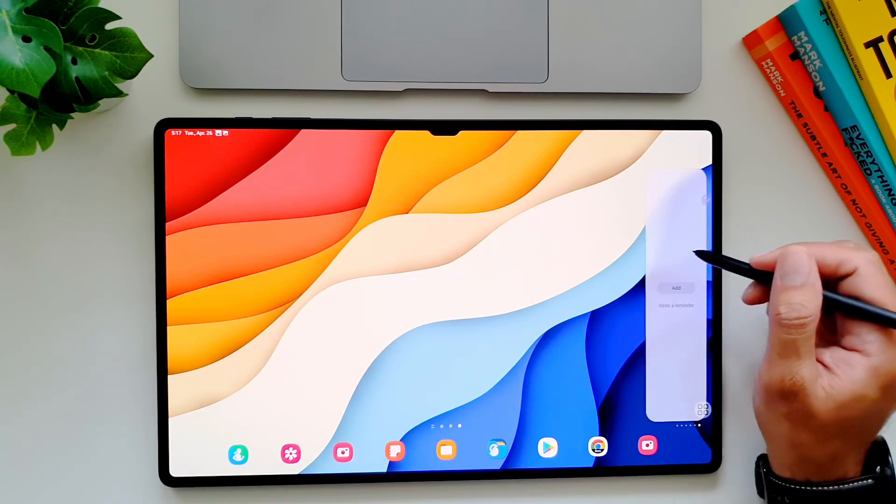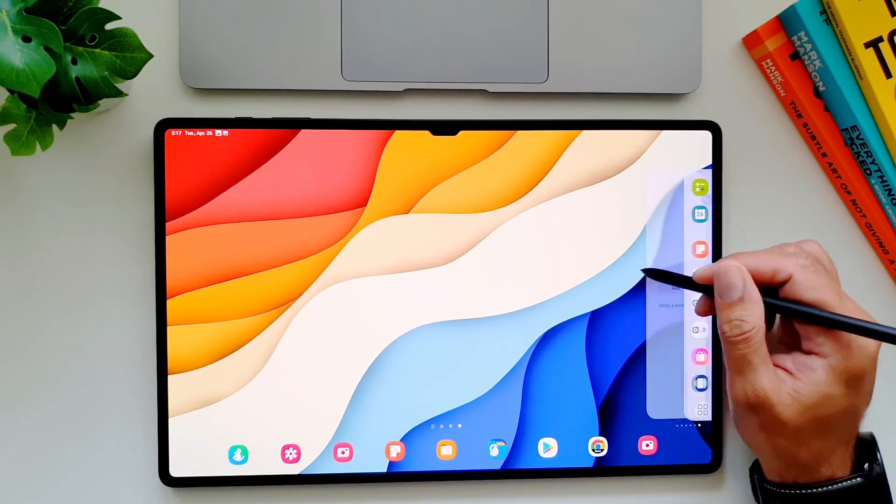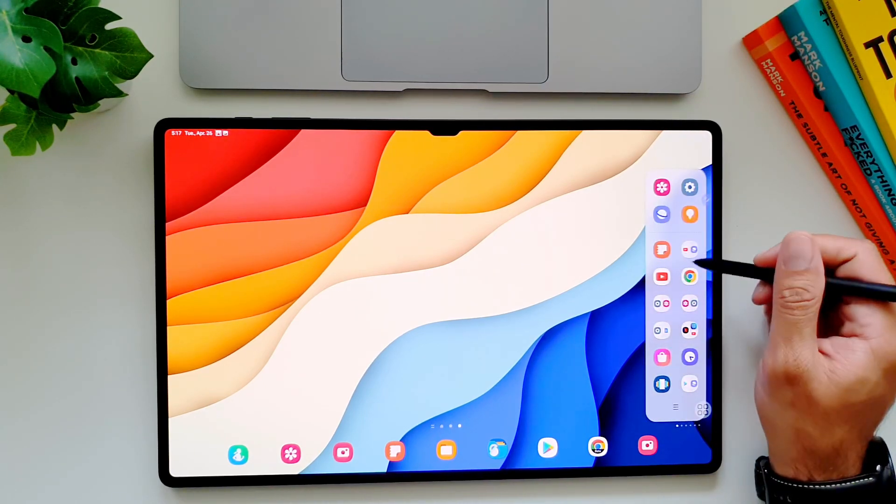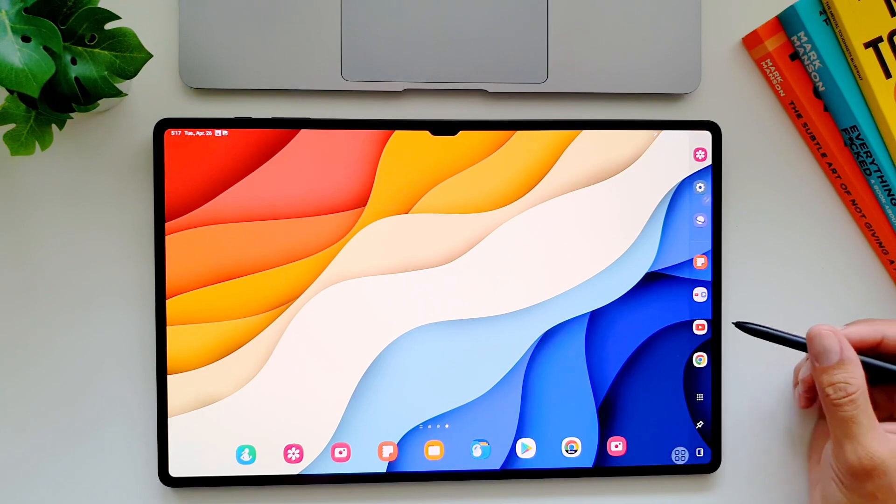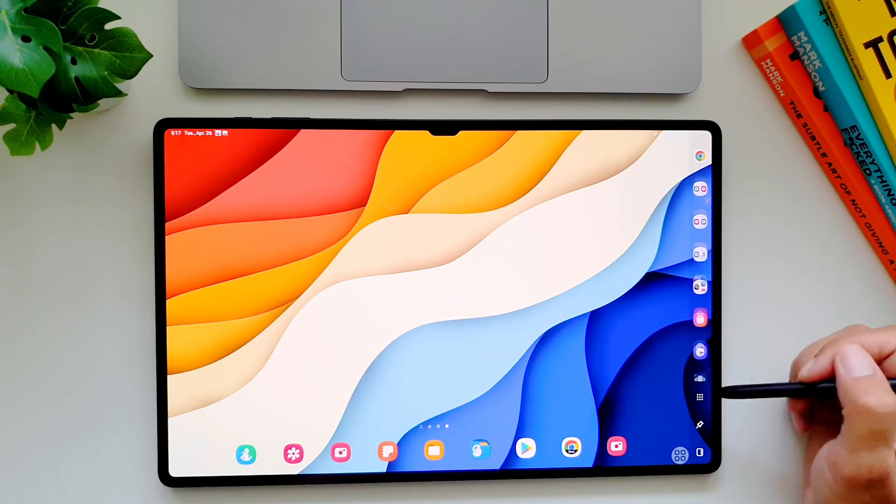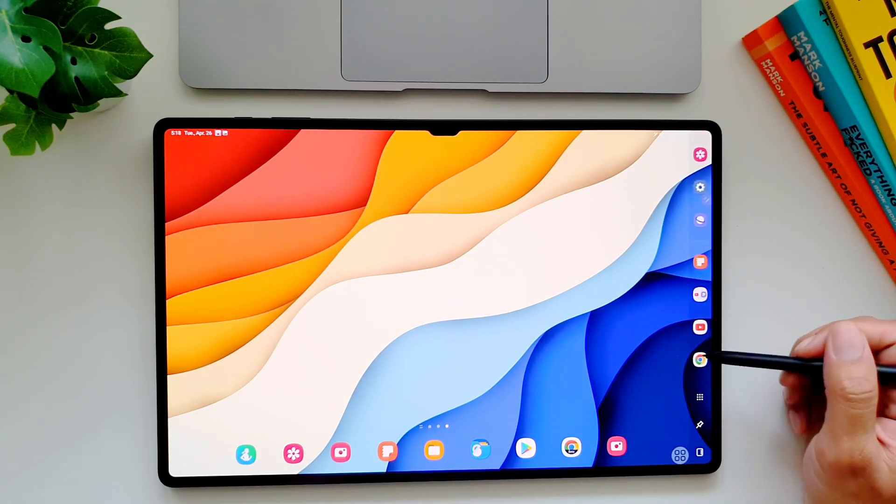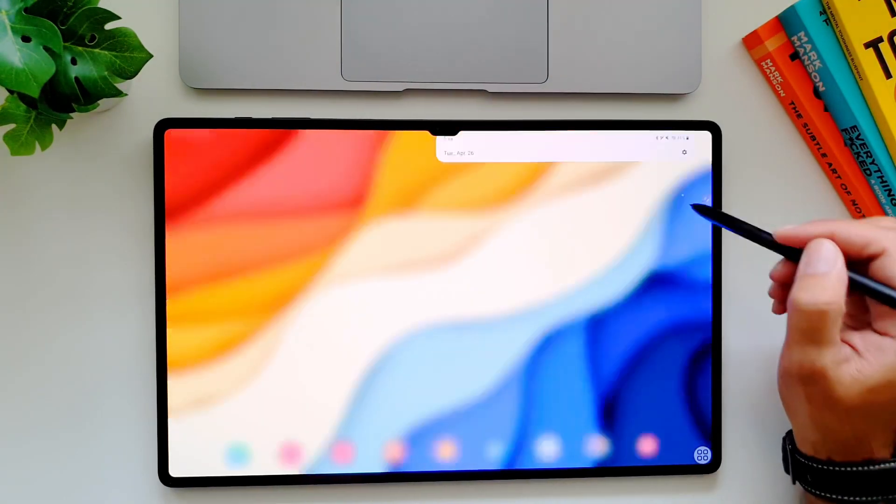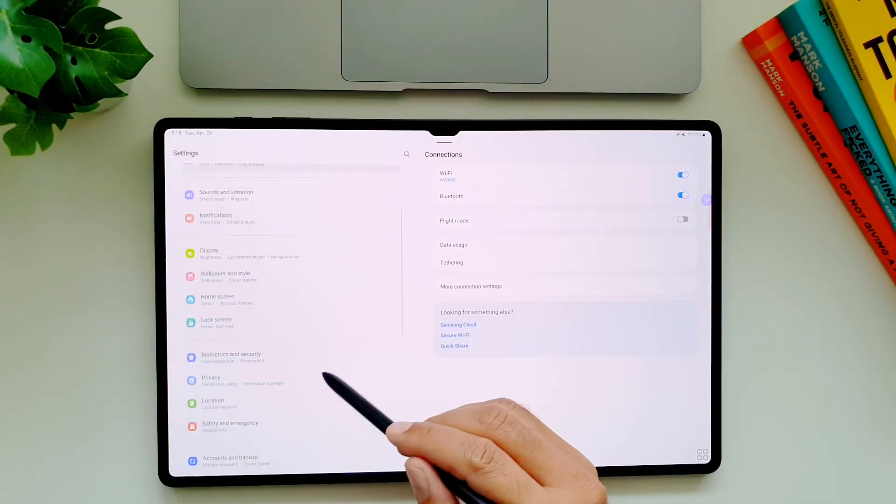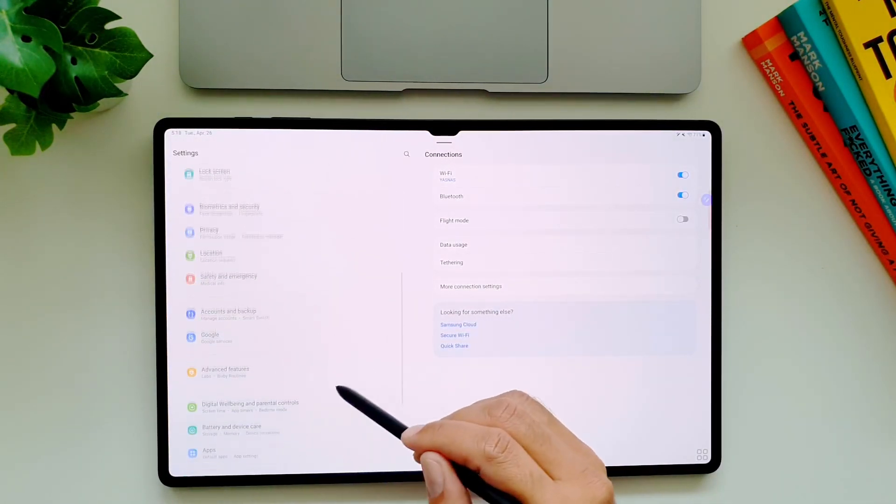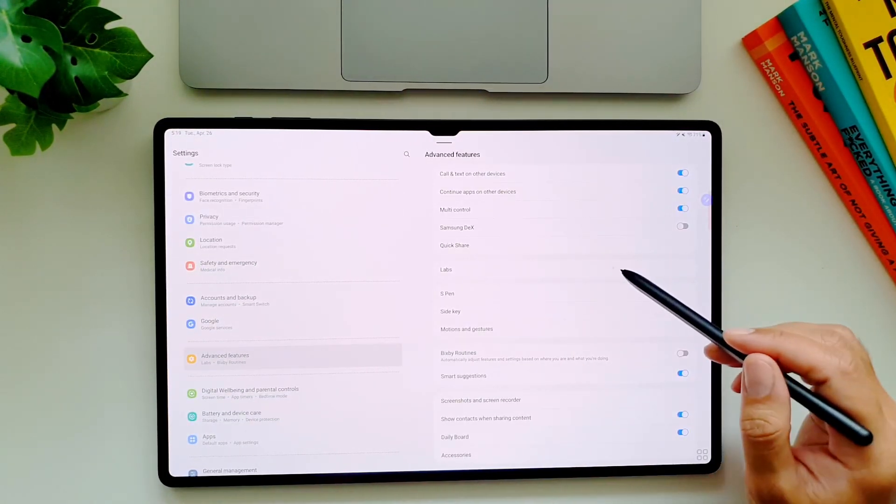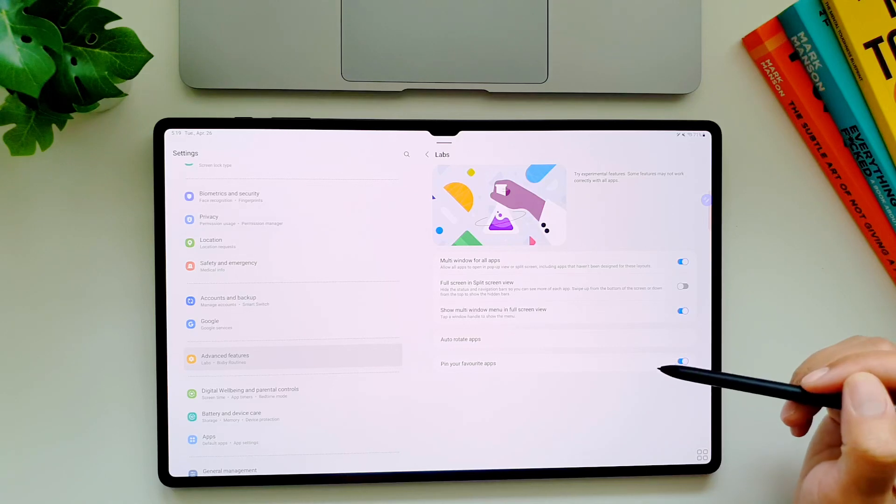There is actually a way to pin the panel's app on the display permanently. You can have access to your most used apps all the time. So to activate it, first you have to go to advanced features in settings and then go in labs.